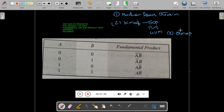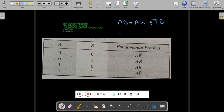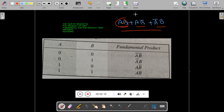Solving a Boolean expression using Boolean laws and theorems is somewhat cumbersome and requires extensive calculations, so we prefer to use the KMAP method. In KMAP, we need to know what SOP and POS are. In this class we will see SOP first. A simple SOP expression contains product terms like AB, AB-bar, A-bar-B, which involve AND operations, and these product terms are summed together using OR operation — that is why it is called an SOP expression.